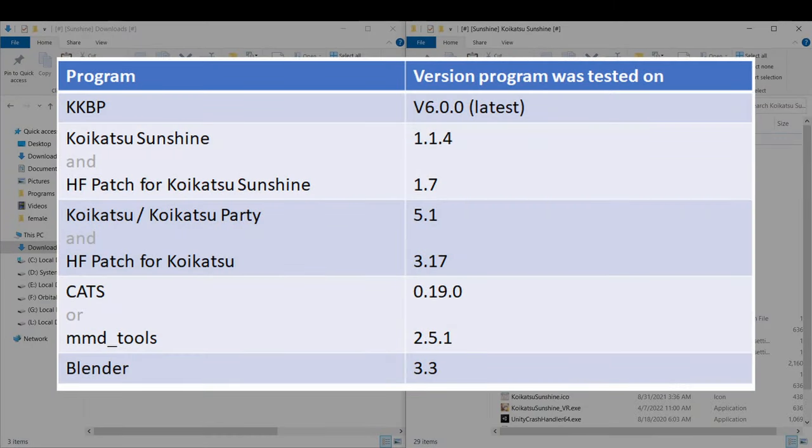At the time of publishing, these are the supported versions of each program. If something isn't working properly, try using the newest version of KKPP or try using one of the program versions shown on screen.